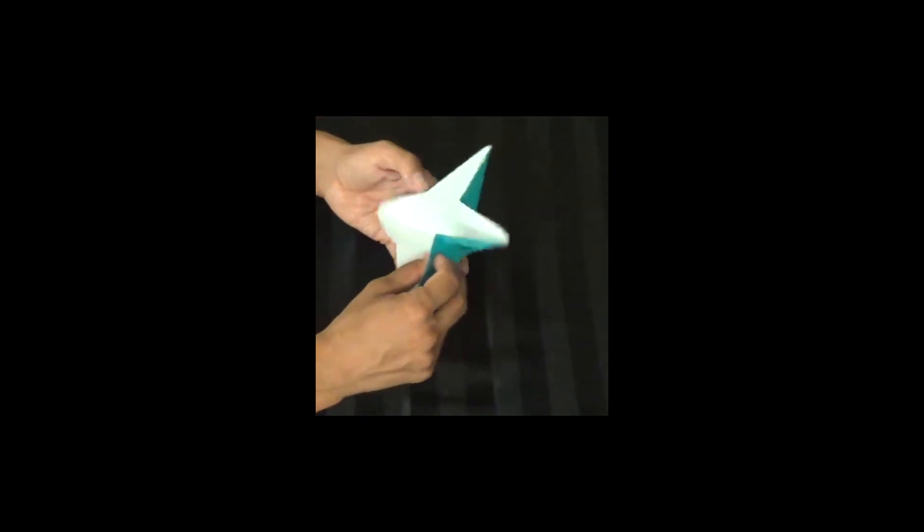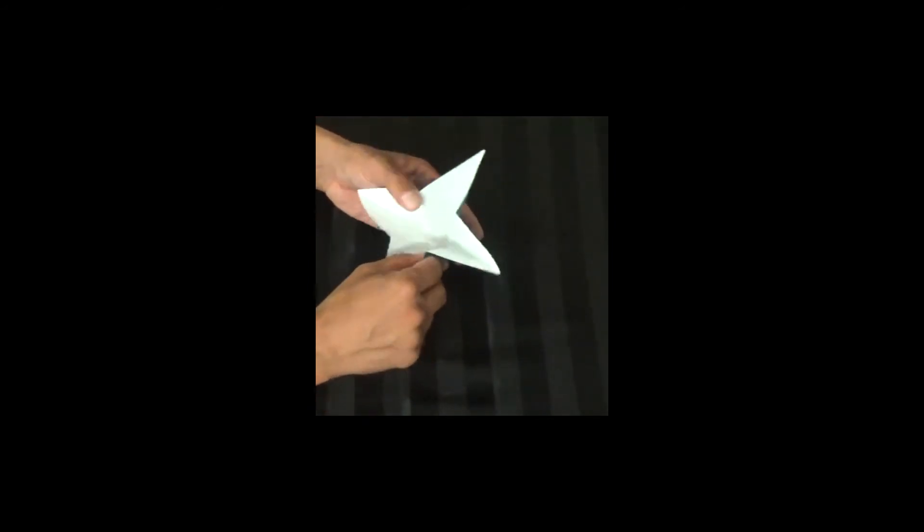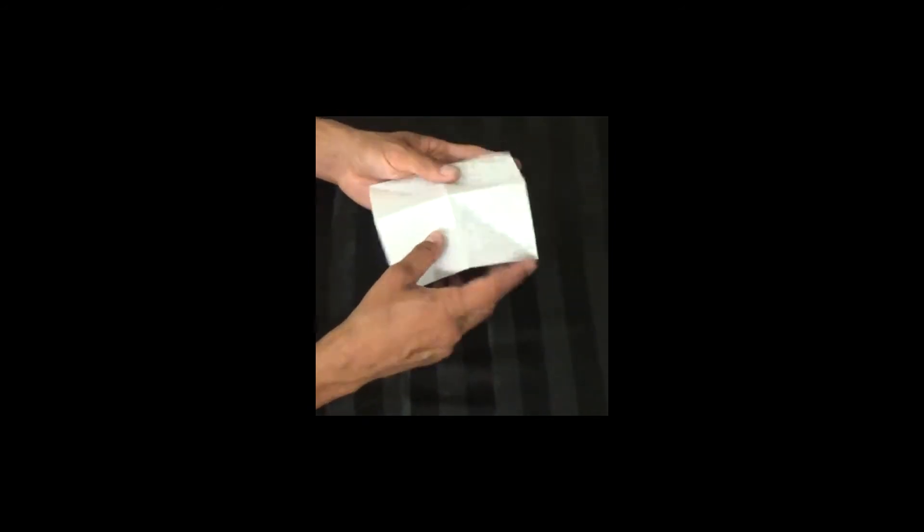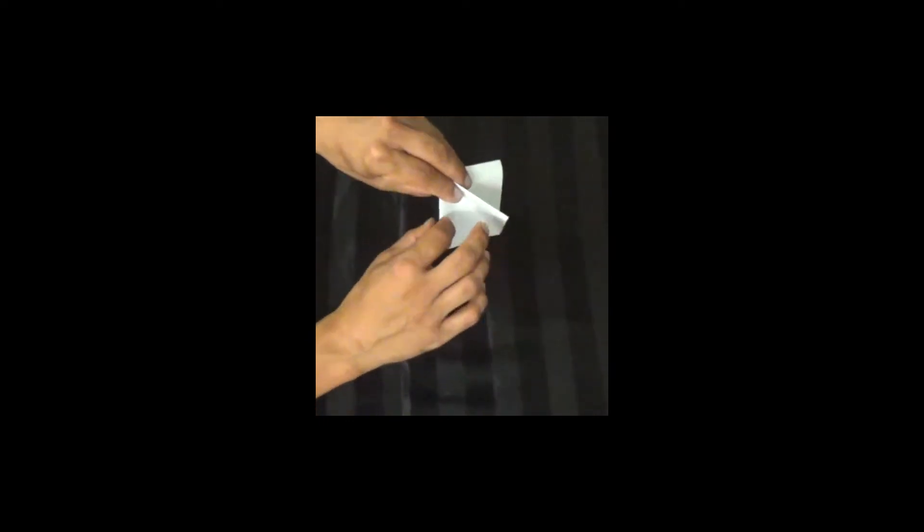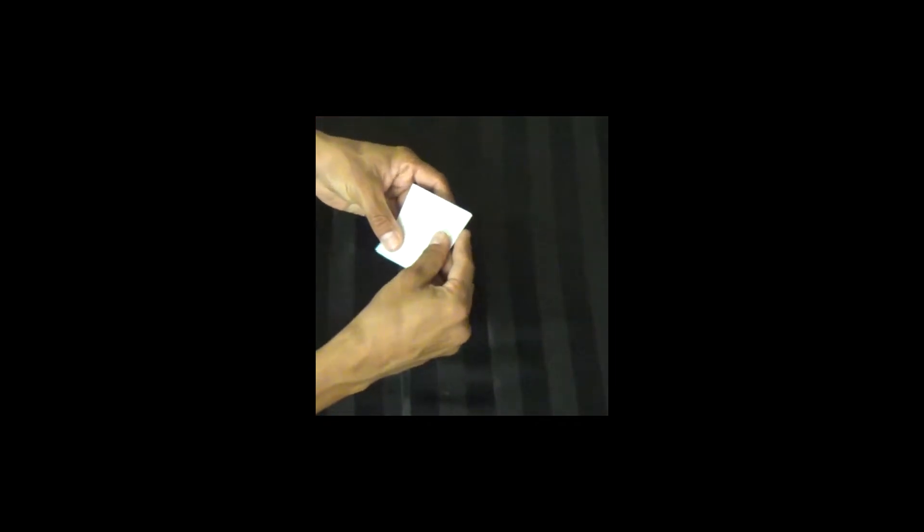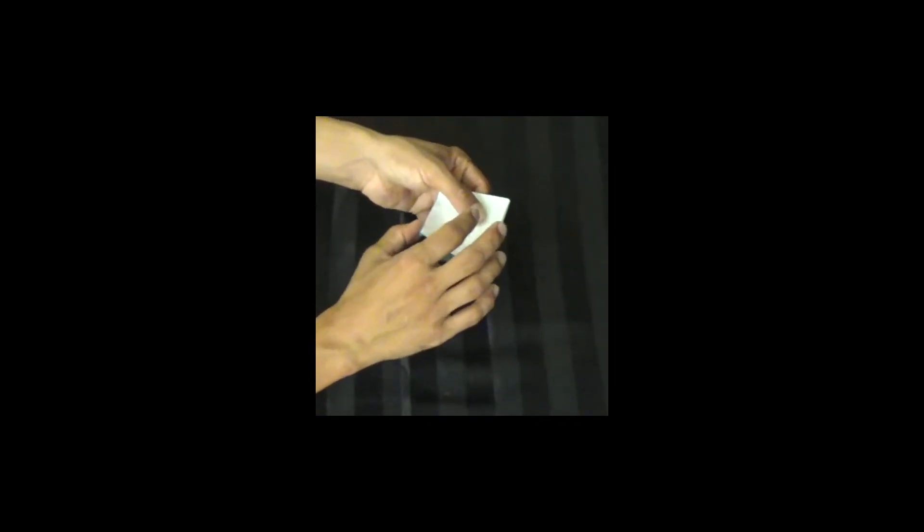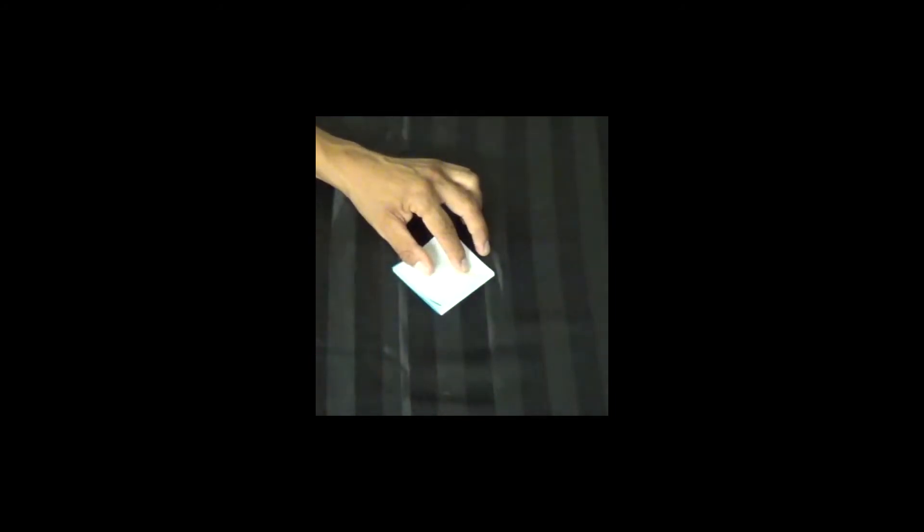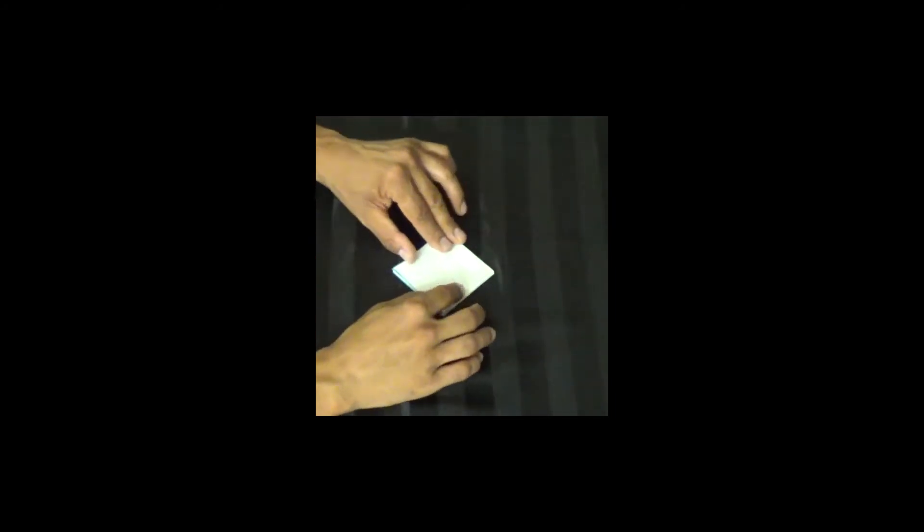The next part is very important. We want to make sure that we fold two edges here, two edges here, and the open part of the diamond is going to be facing us, facing our heart, so that the sealed part is facing away from us.